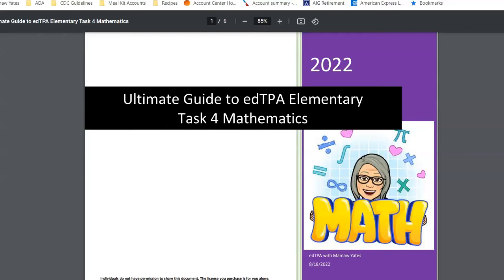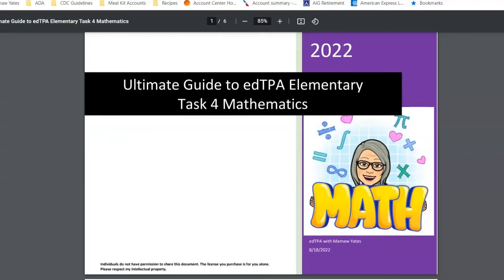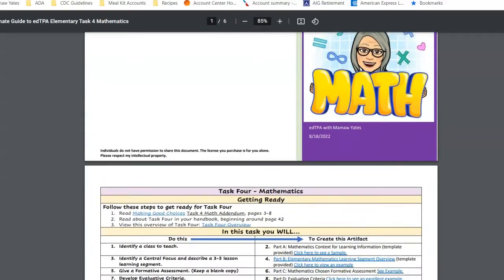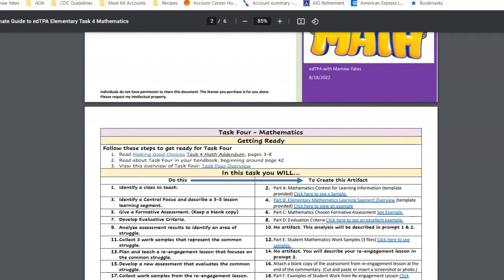Good morning. I just wanted to take you on a little preview of my Ultimate Guide to EdTPA. This is for Elementary Task 4, and this Ultimate Guide is for Task 4 Mathematics.